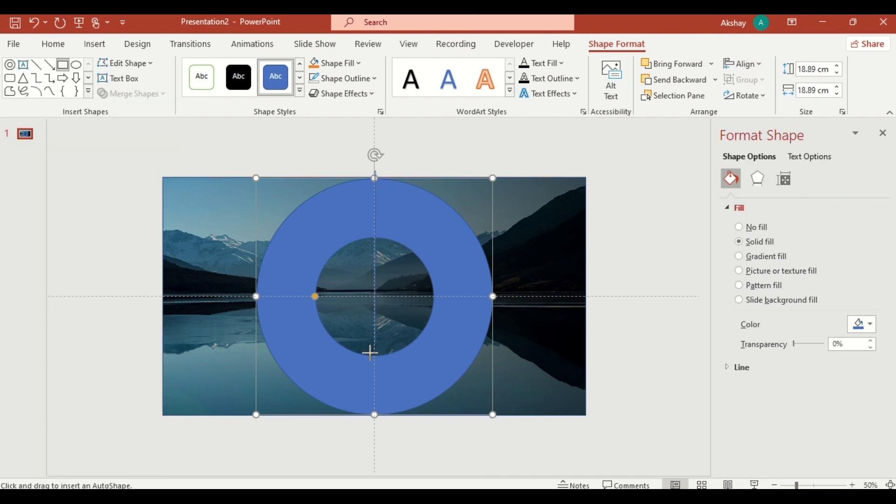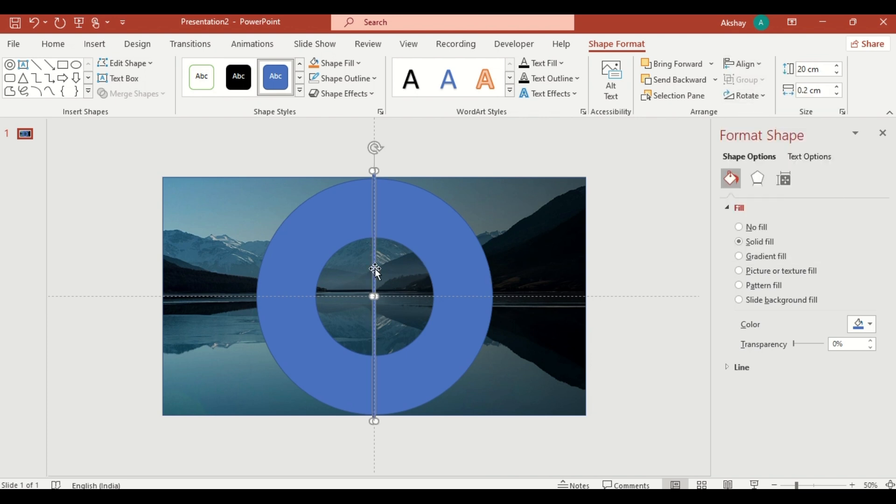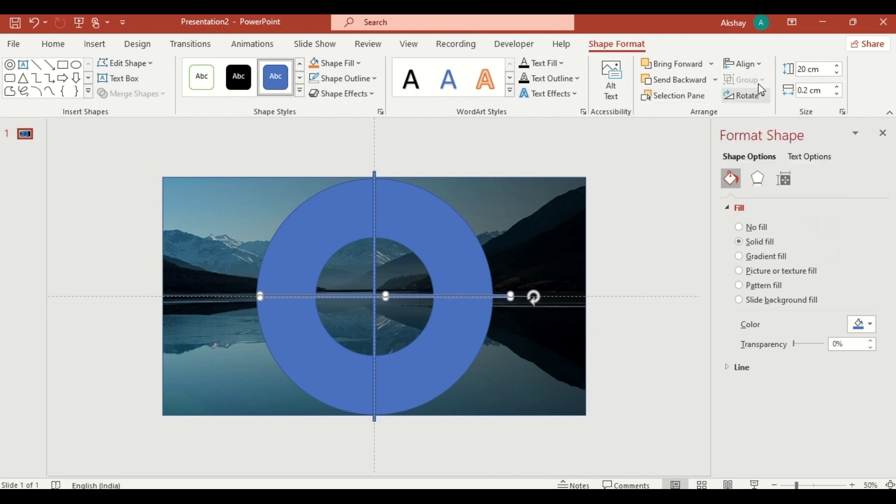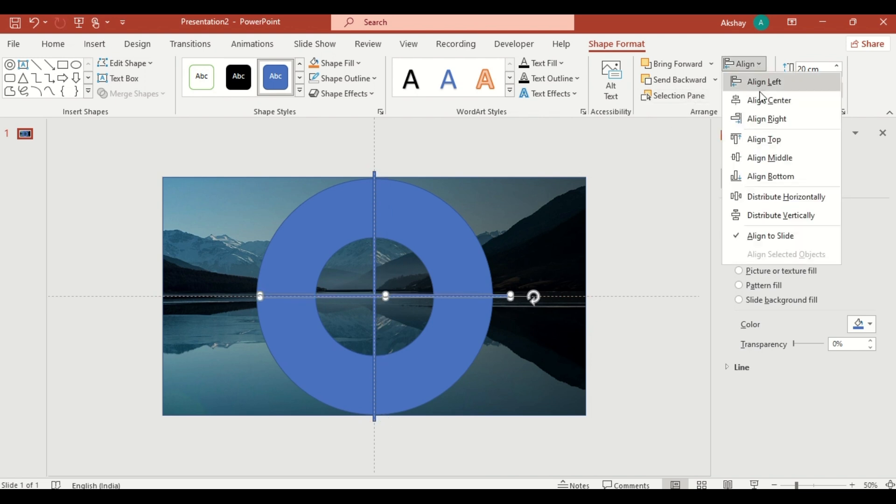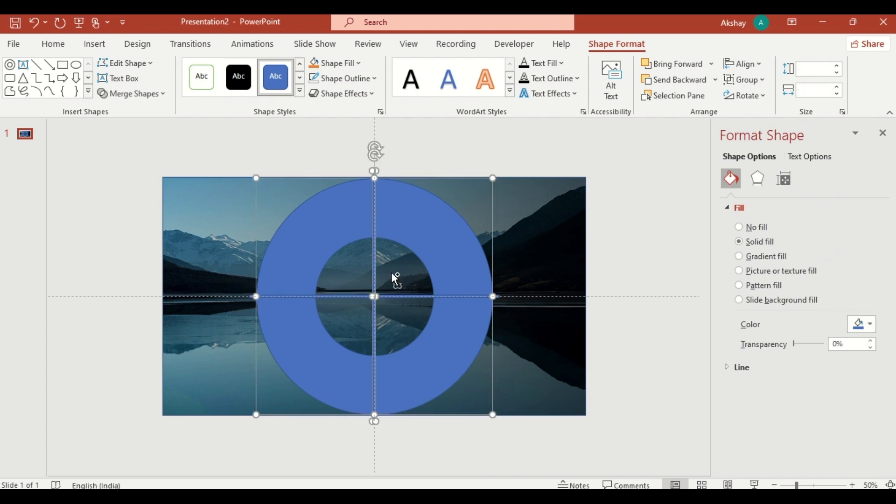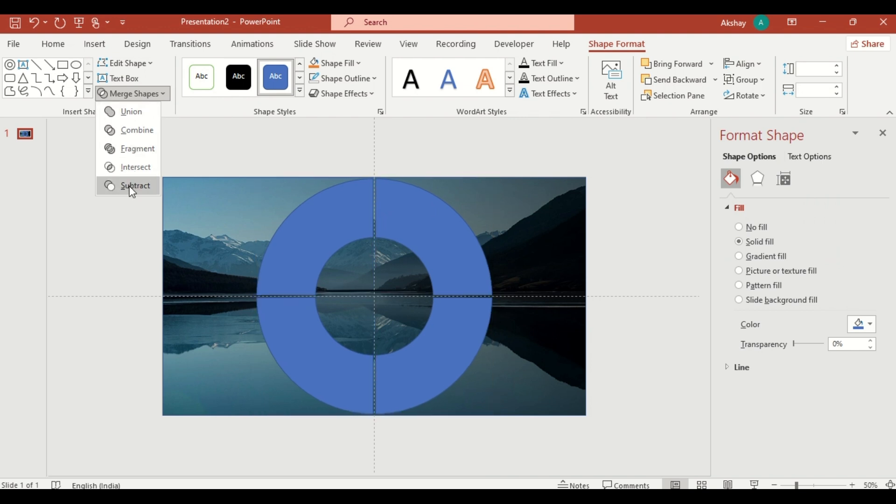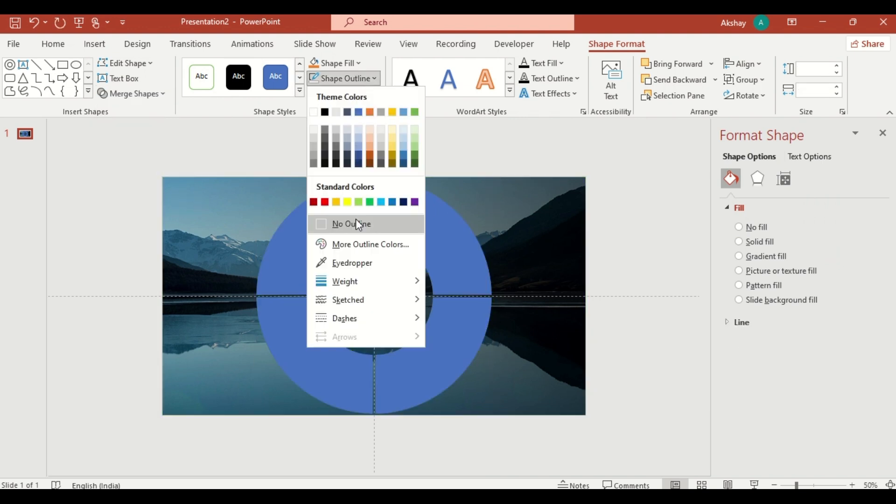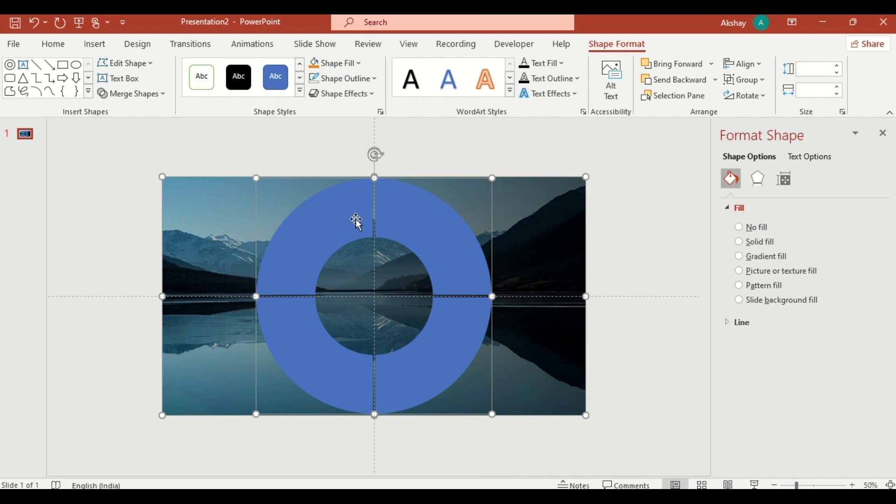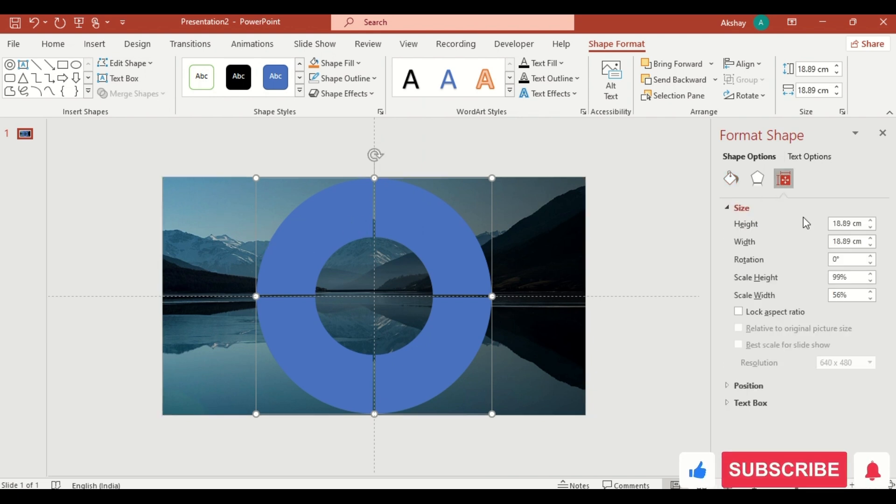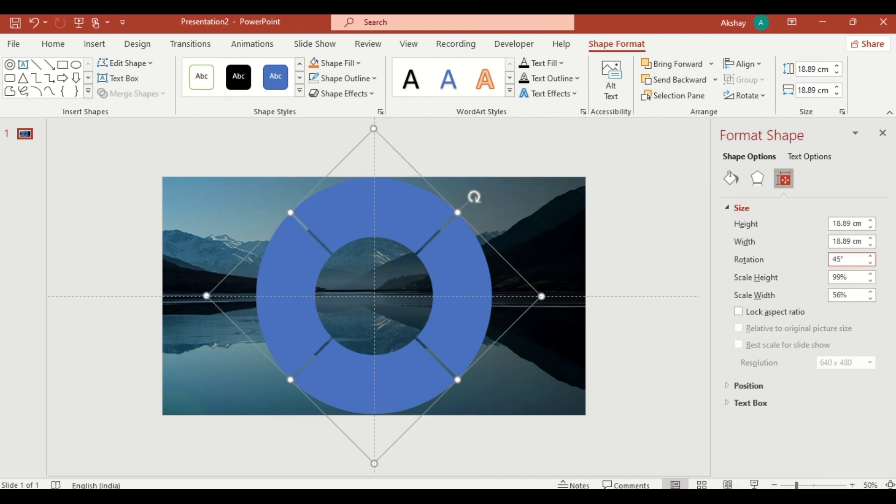Drag it. Duplicate it and rotate the duplicate by 90 degrees. Select both shapes, go to merge shapes and choose subtract. Remove the outline and rotate to 45 degrees and adjust the size.